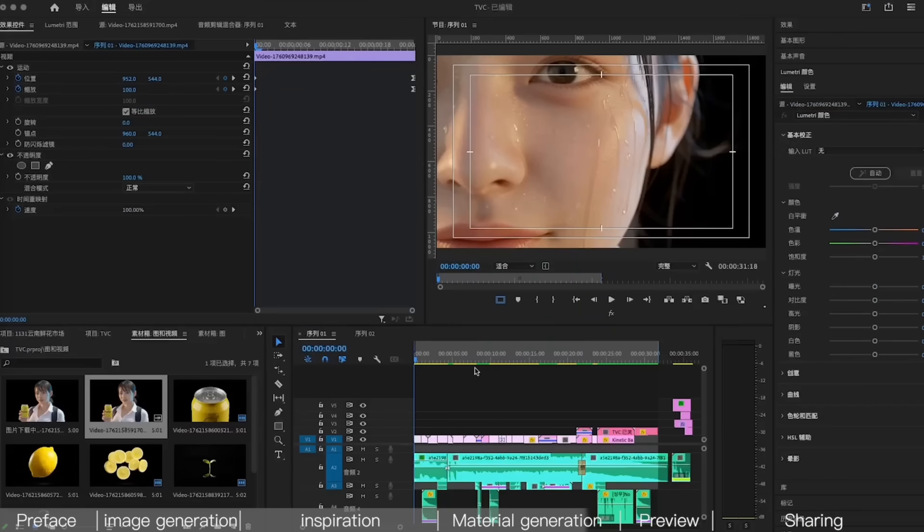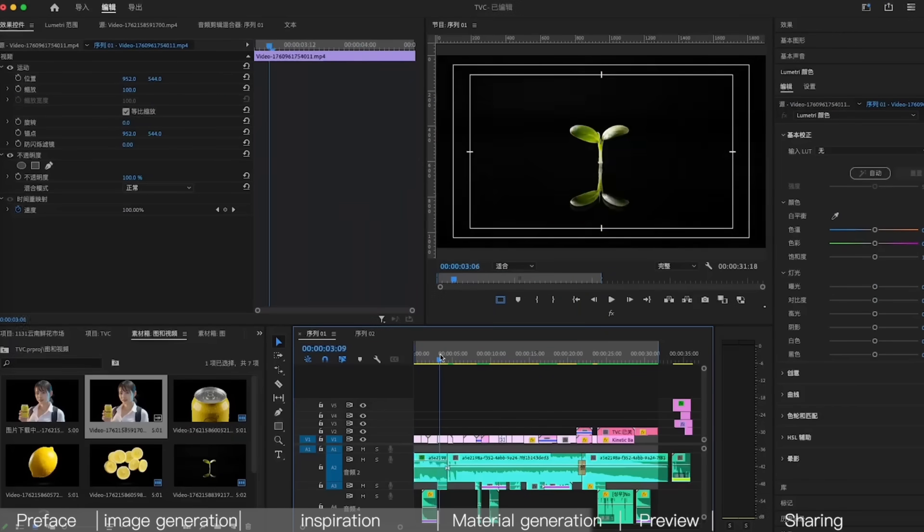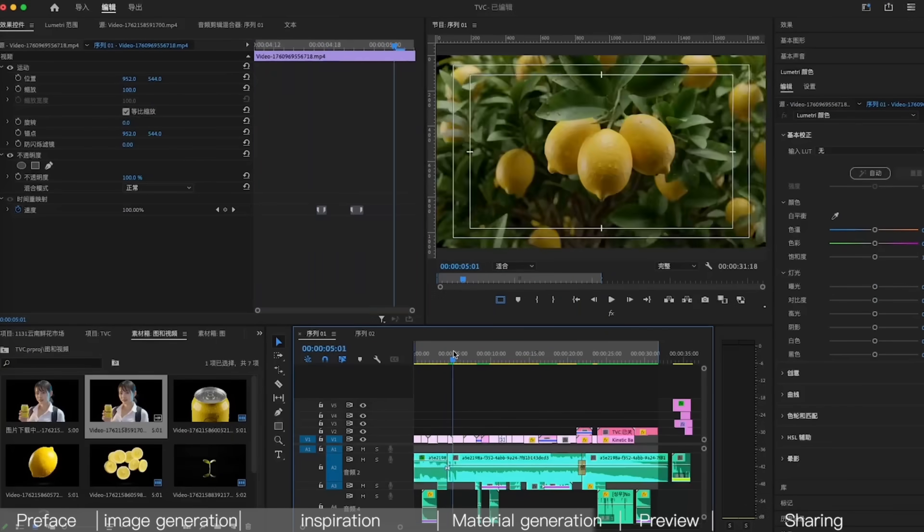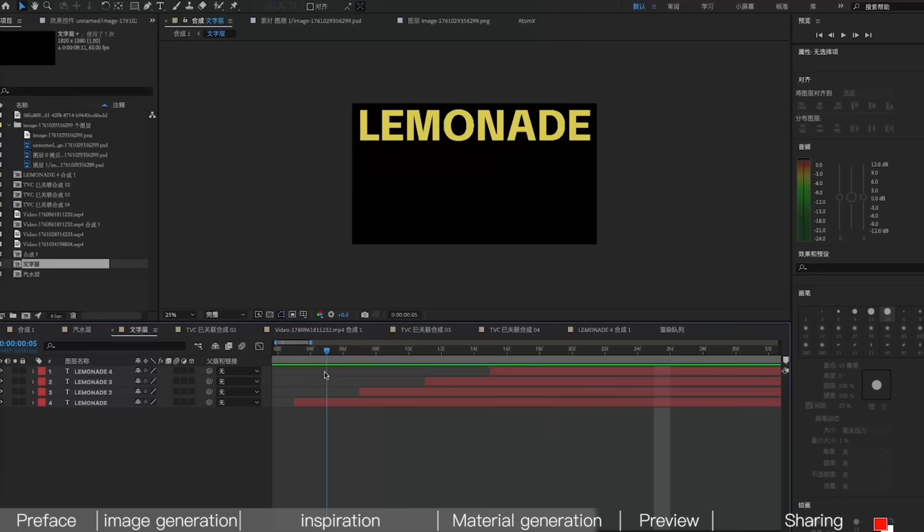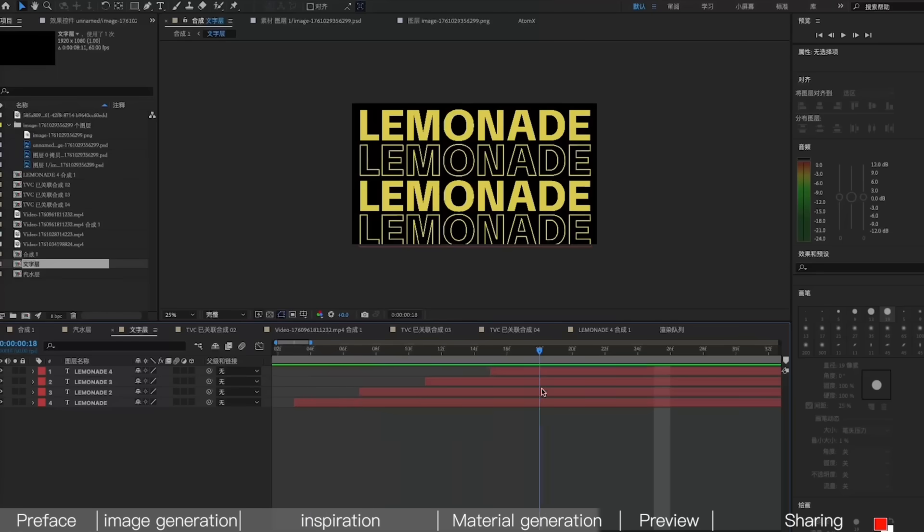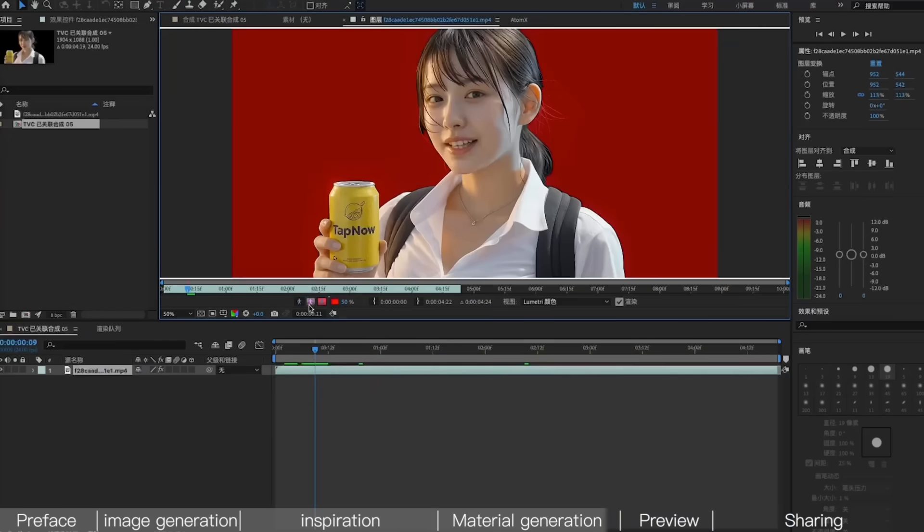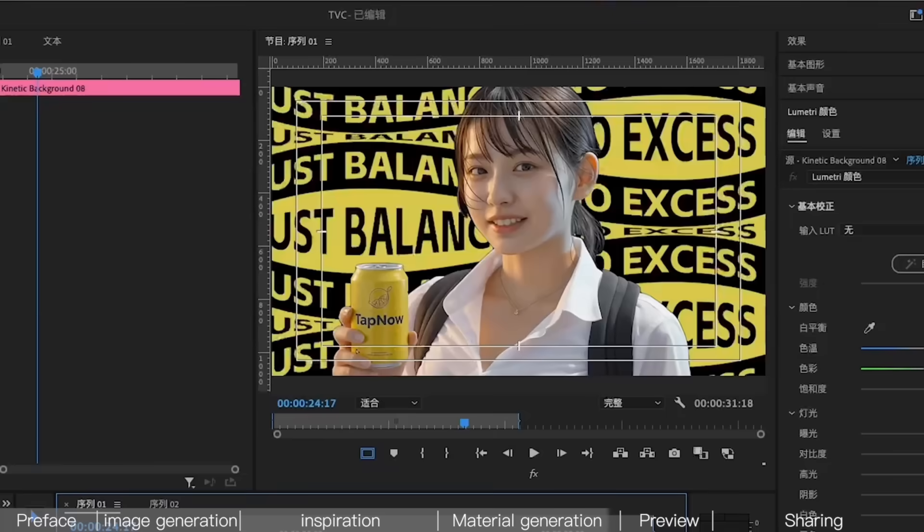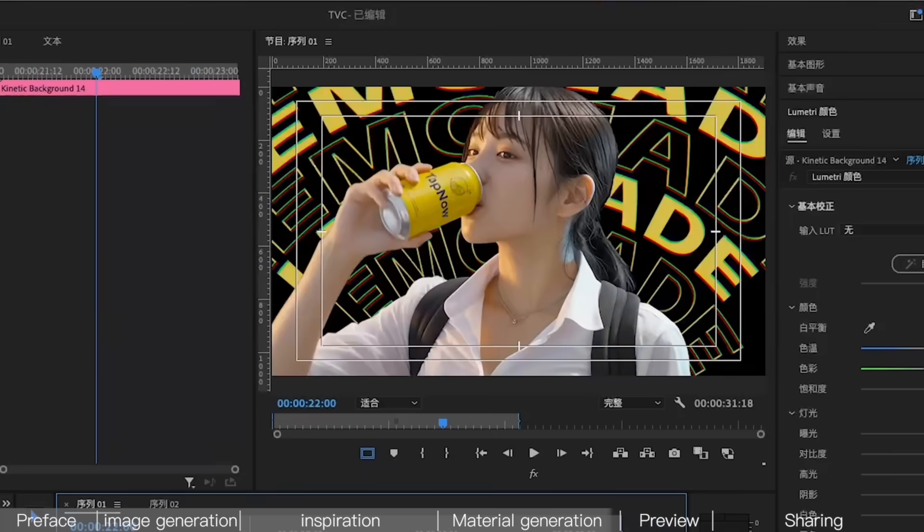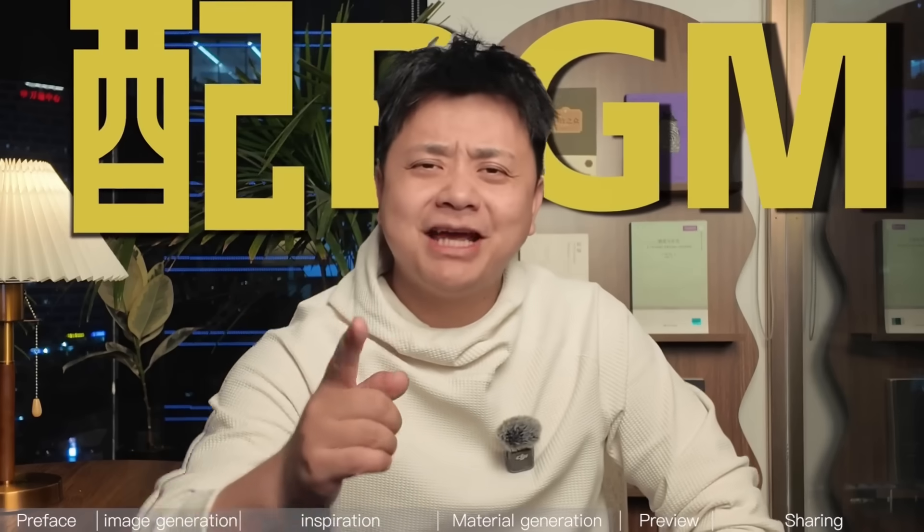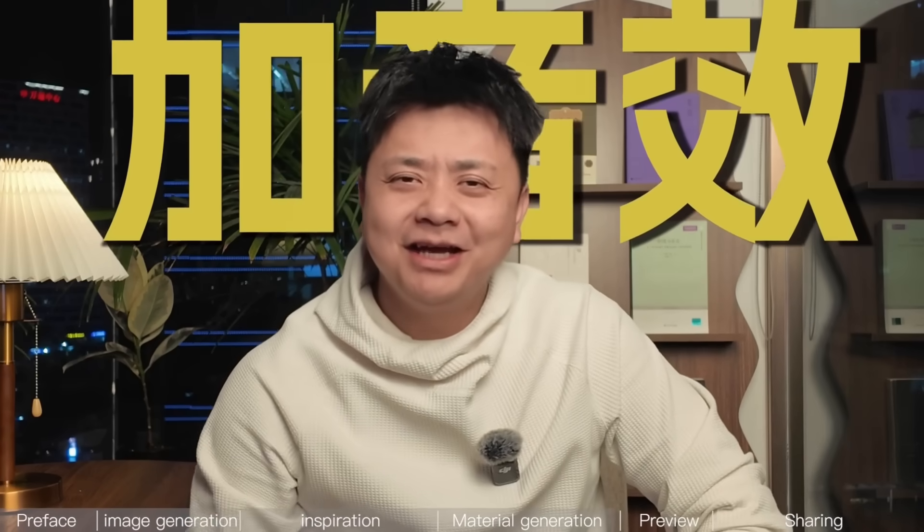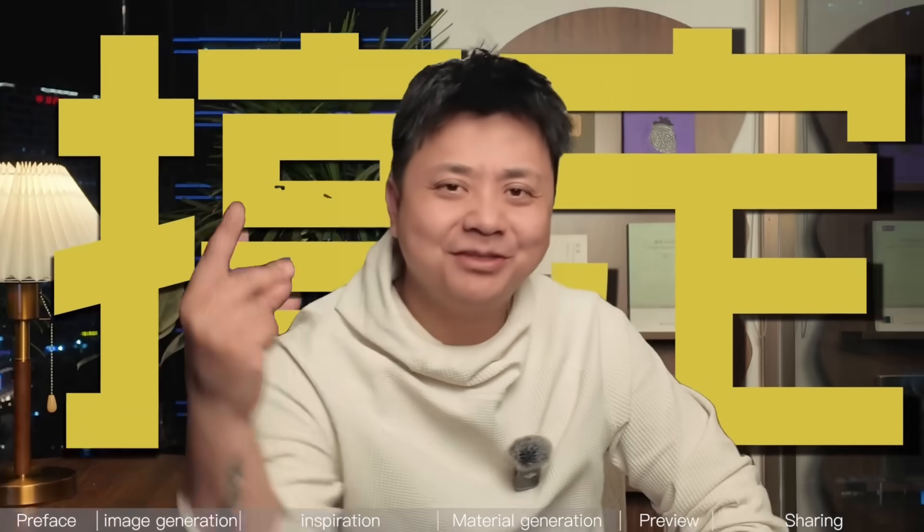So next, we just import them directly into editing software to assemble the footage. Use an After Effects template to add some text effects. After keying out the character, we add some product copy behind her. Add some BGM, some sound effects, and we're done. Let's see the result.